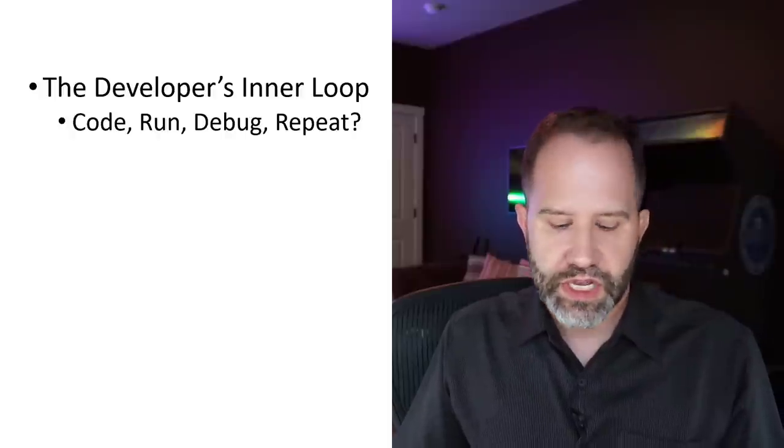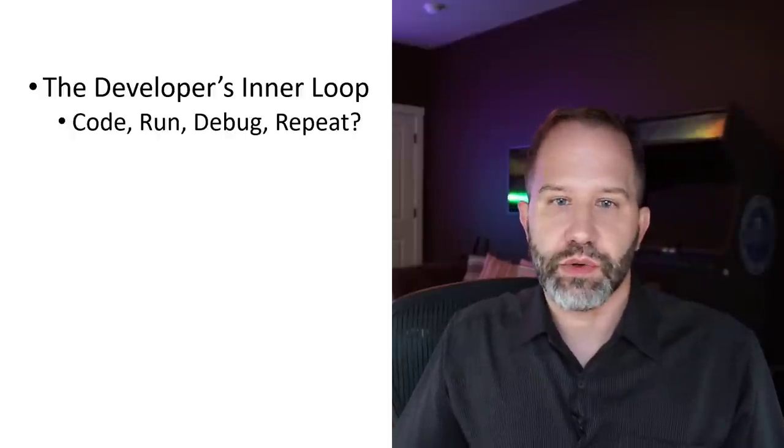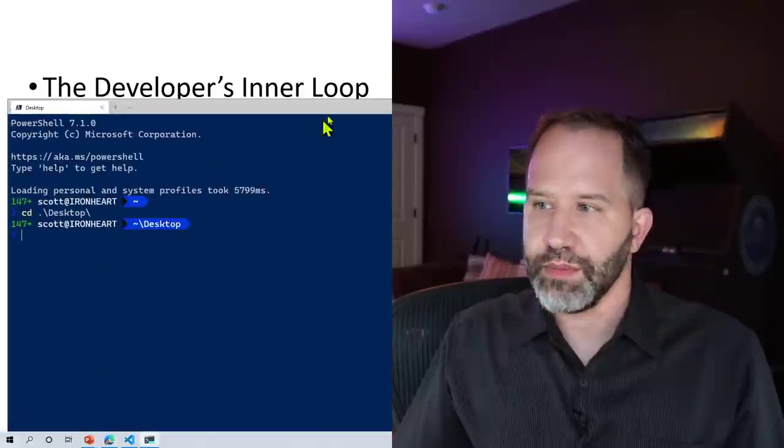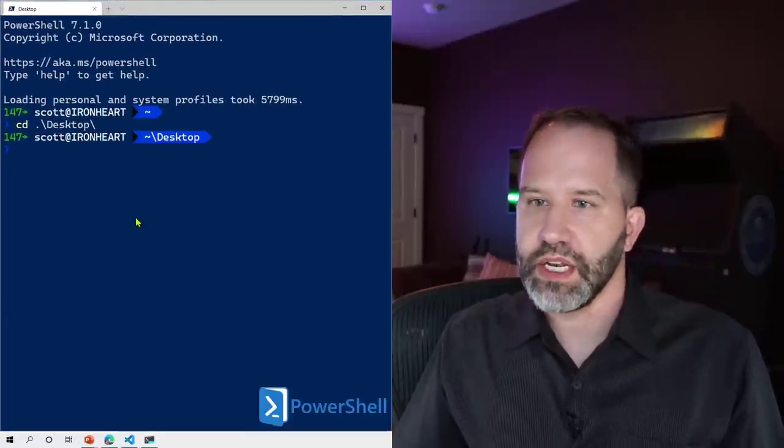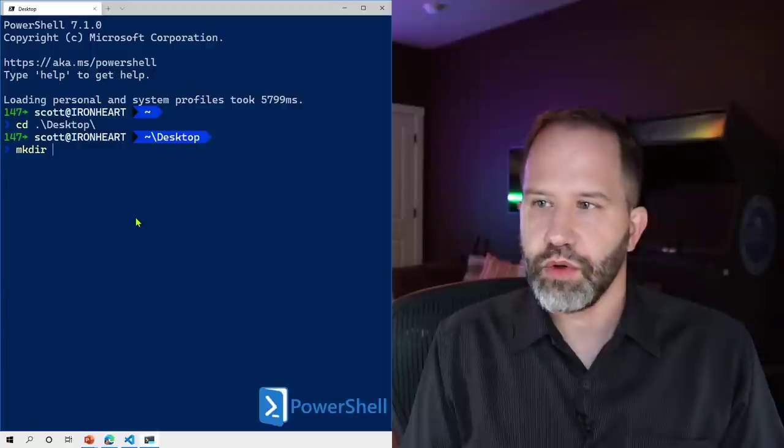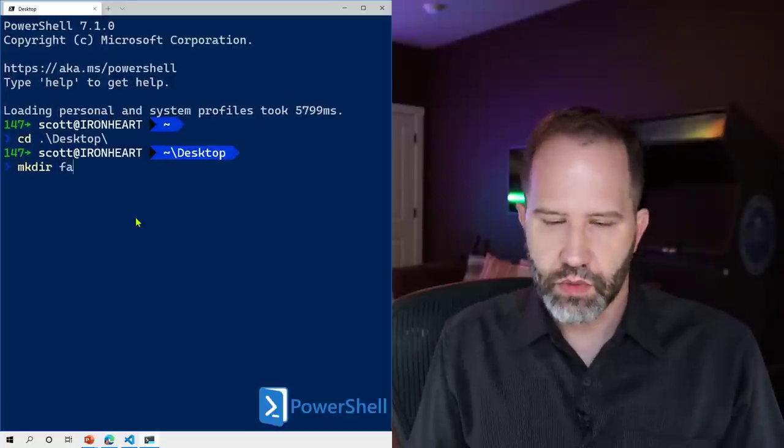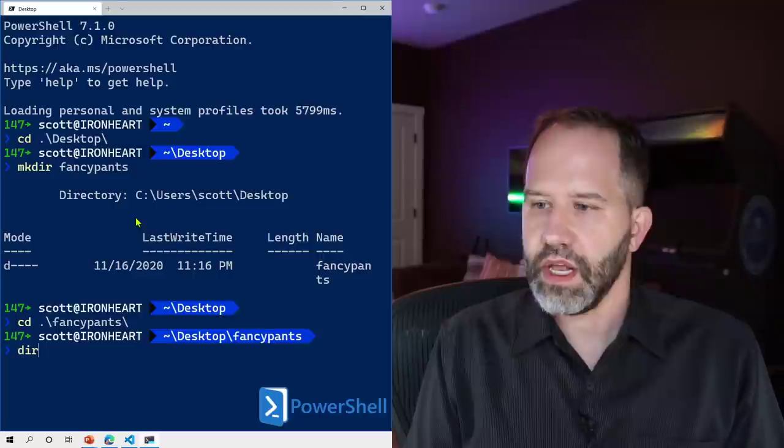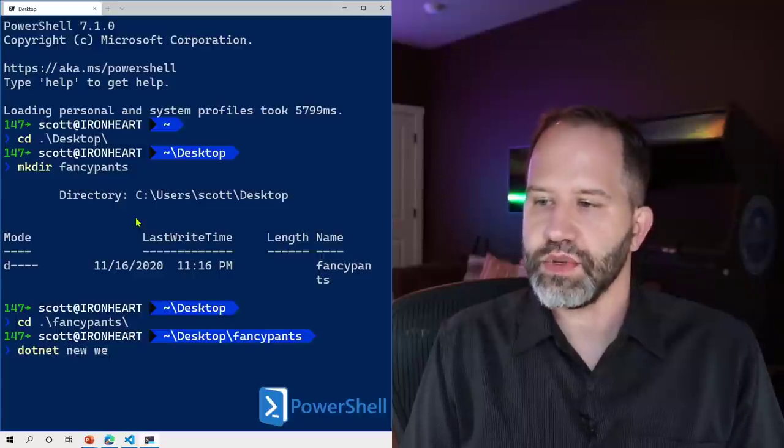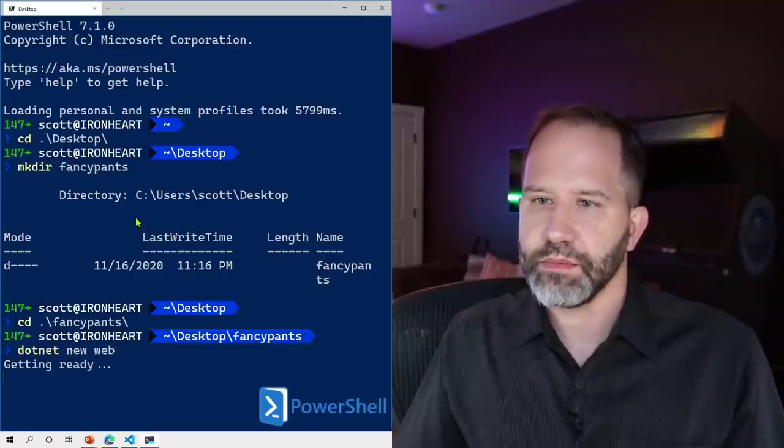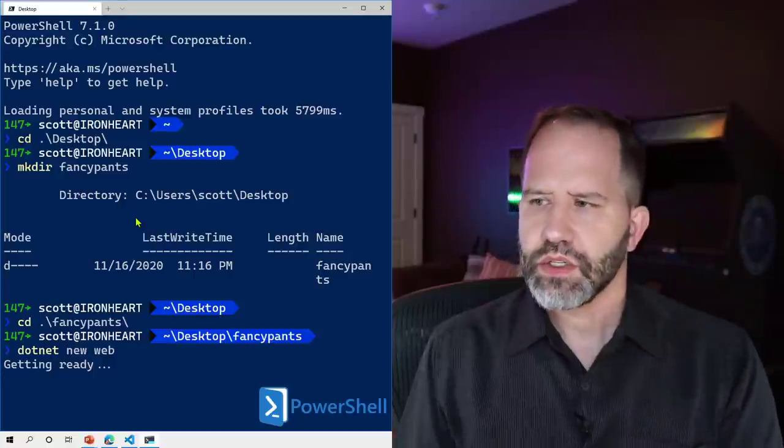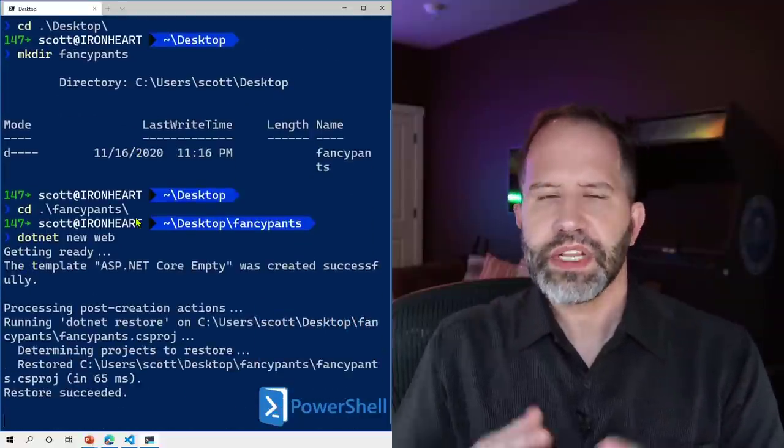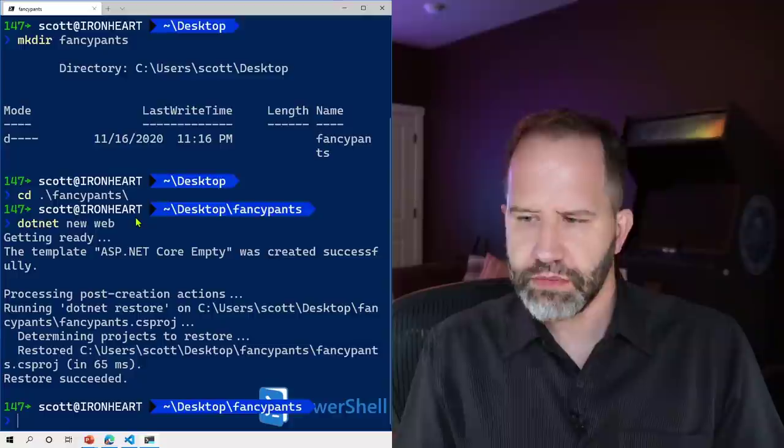Now I'll give you an example in .NET, which is the language that I like to use, but it doesn't really matter. You can do this in any language that you want. So let's go and make a directory. We'll just call it fancy pants. And I'm just going to go and make a new website. So I've typed dotnet new web and again node, PHP, doesn't matter.